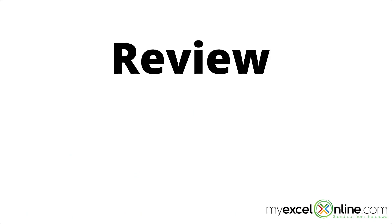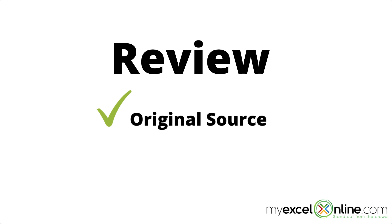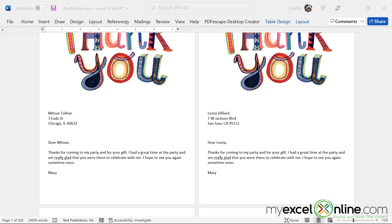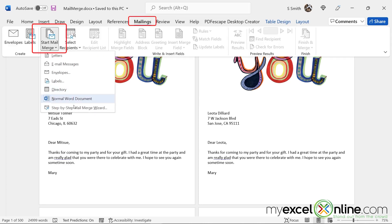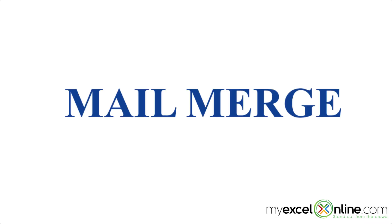So in review today, we went over how to mail merge a document. Don't forget you need your original source that you're going to use and also a data source. We did that by going up here to the mailings tab and going to start mail merge and using the step-by-step mail merge wizard. So hopefully that teaches you how to do a quick mail merge. It doesn't take a lot of time to do this and it's really efficient. And hopefully you can think of other applications for using mail merge.